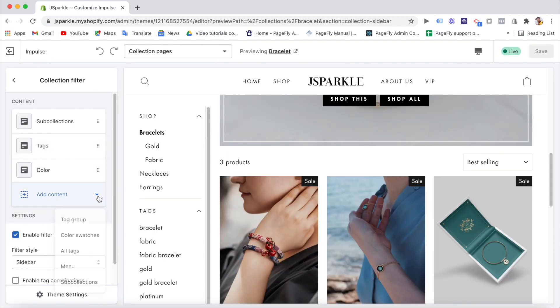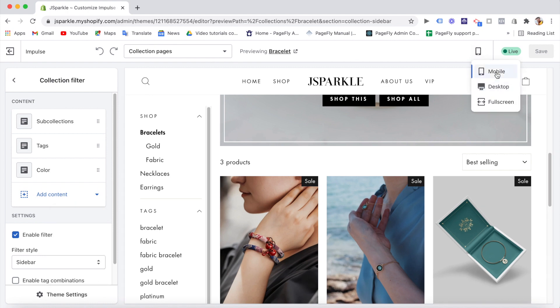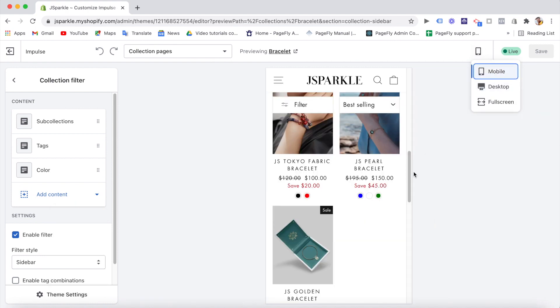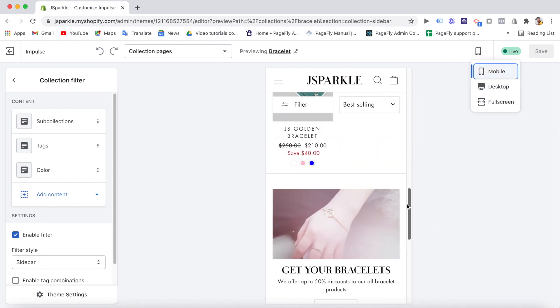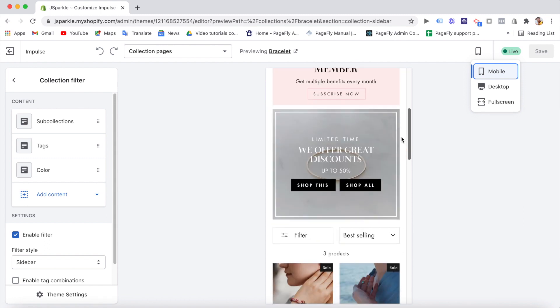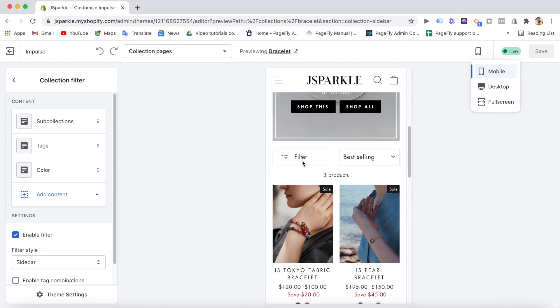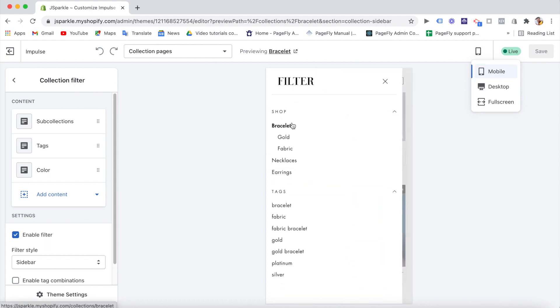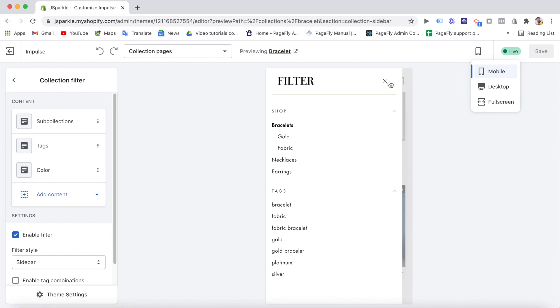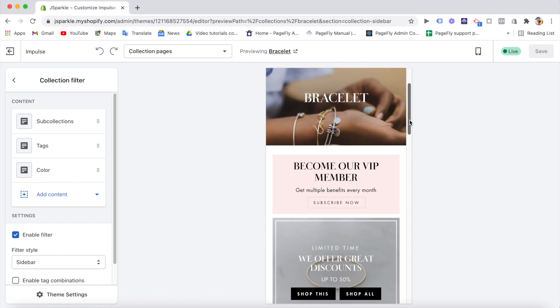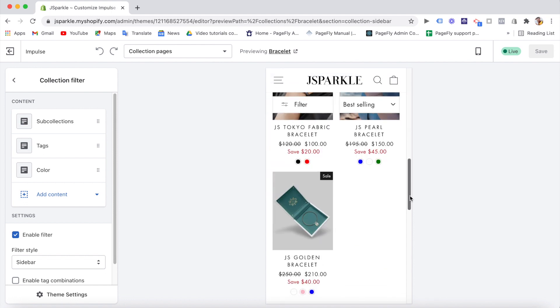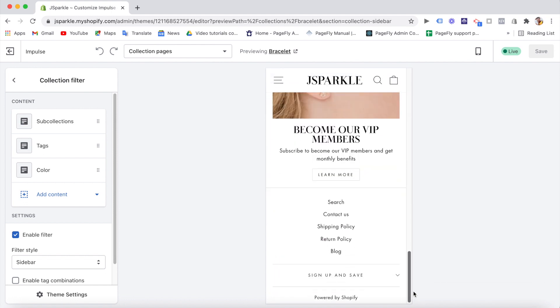And for the mobile version of the collection page, you can see it's very neat and compact. The banners, the product grid, and the filtering menus are all packed in the small box. Pretty responsive, right? All in all, the collection page features get very high score from us.